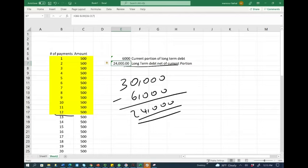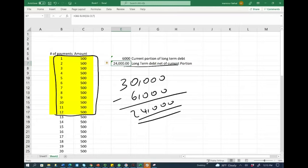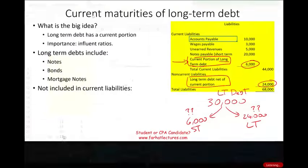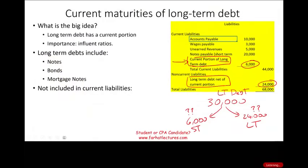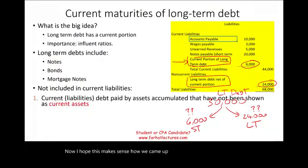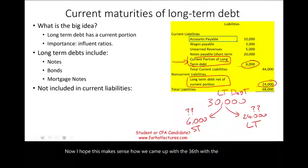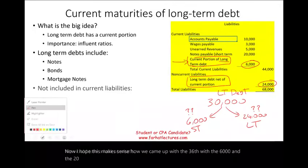We look at the next 12 payments, which are $6,000 (500 times 12). What remained? If the total debt is 30,000 minus 6,000, the remaining 24,000 is the long-term portion. So the short-term portion is 6,000 and the long-term portion is 24,000. We looked at the next 12 payments and isolated them as current. Bear in mind, in the real world you'll have a schedule with principal and interest broken down separately; I'm simplifying here for illustration.